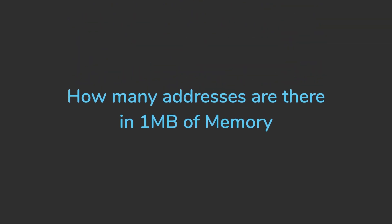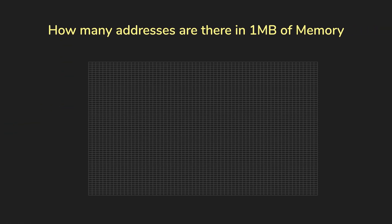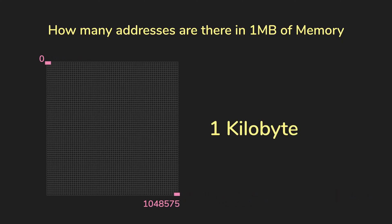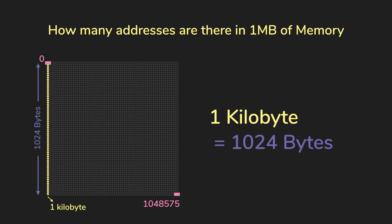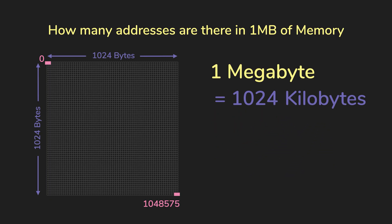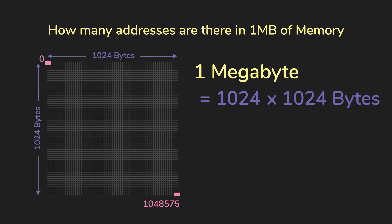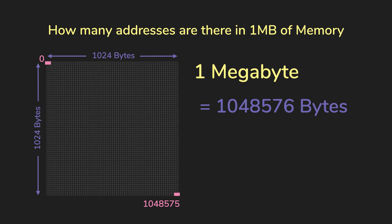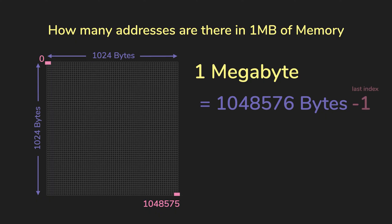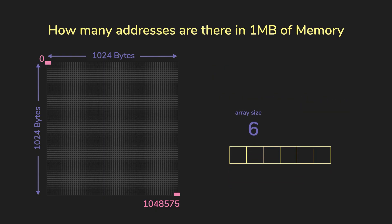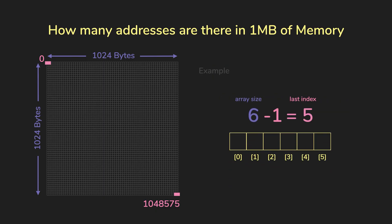For example, if you have one megabyte of memory, the address of the first byte is zero. And the last address is 1,048,575. So for reference, one kilobyte is 1024 bytes, and one megabyte is 1024 kilobytes. So that means that one megabyte is 1024 times 1024, which is 1,048,576 bytes. Since we start at address zero, then the last address is 1,048,576 minus one. Just like how an array of size six, the last index is six minus one, which is five.